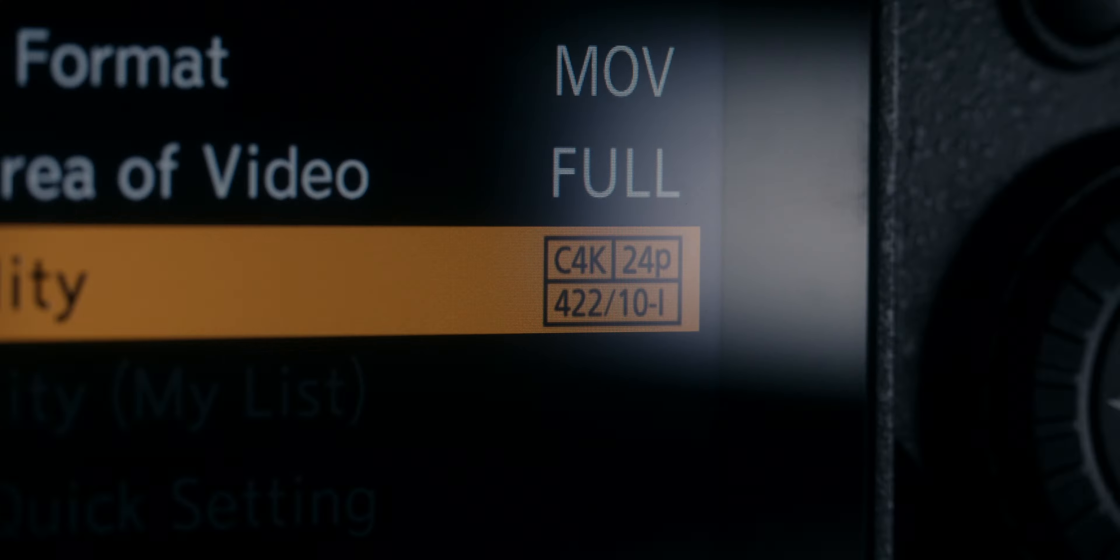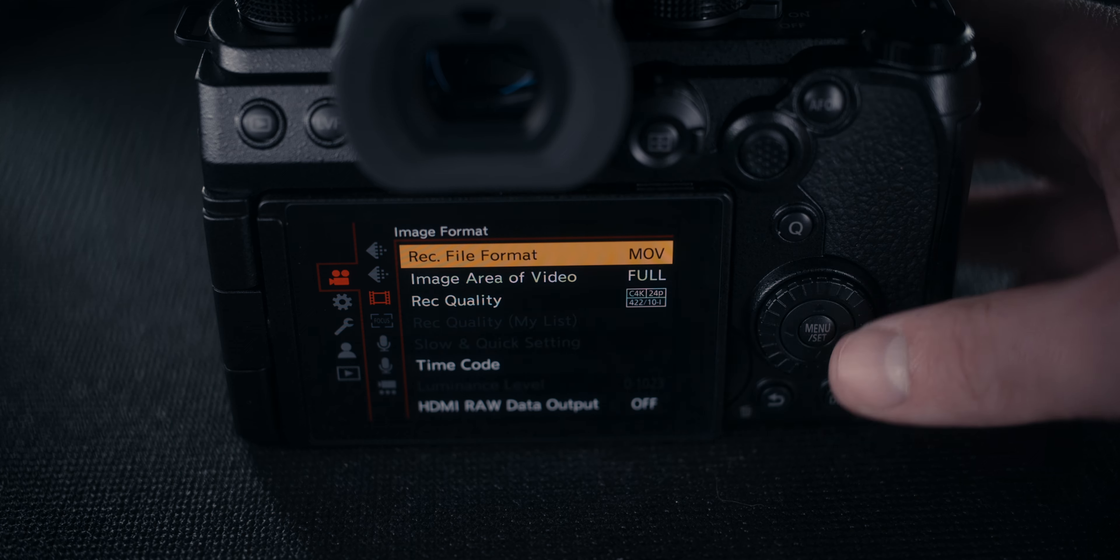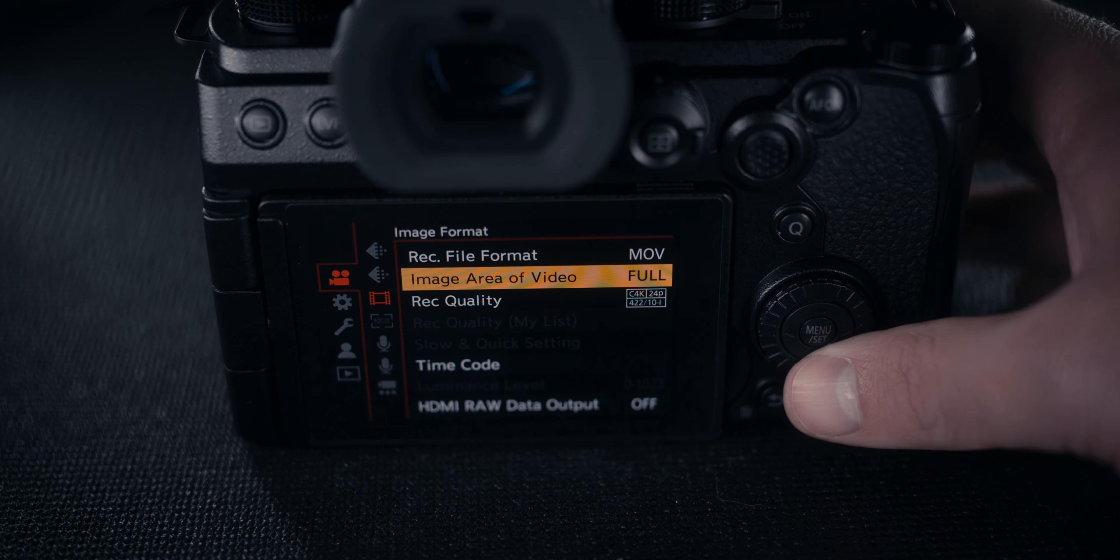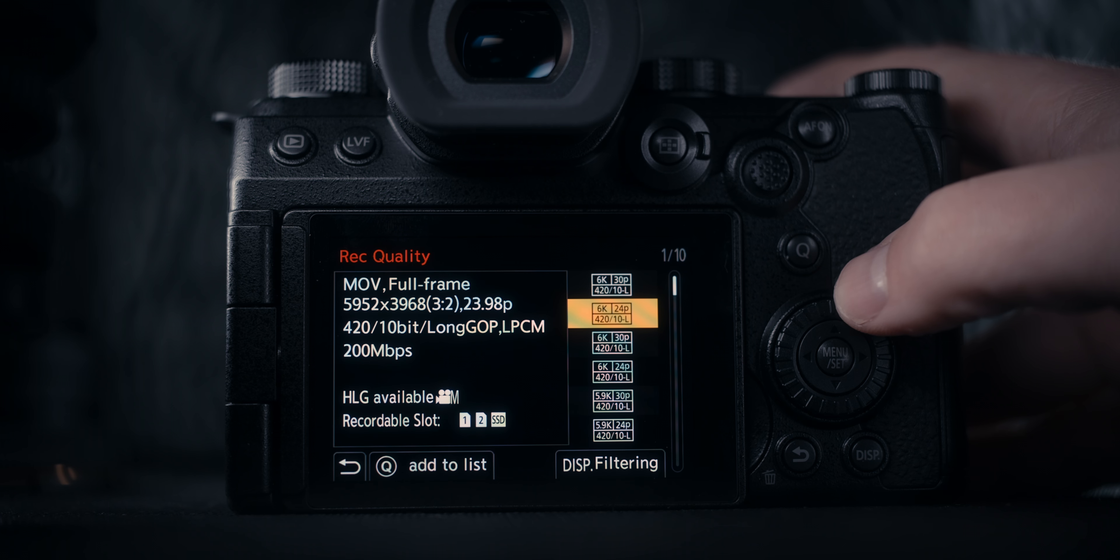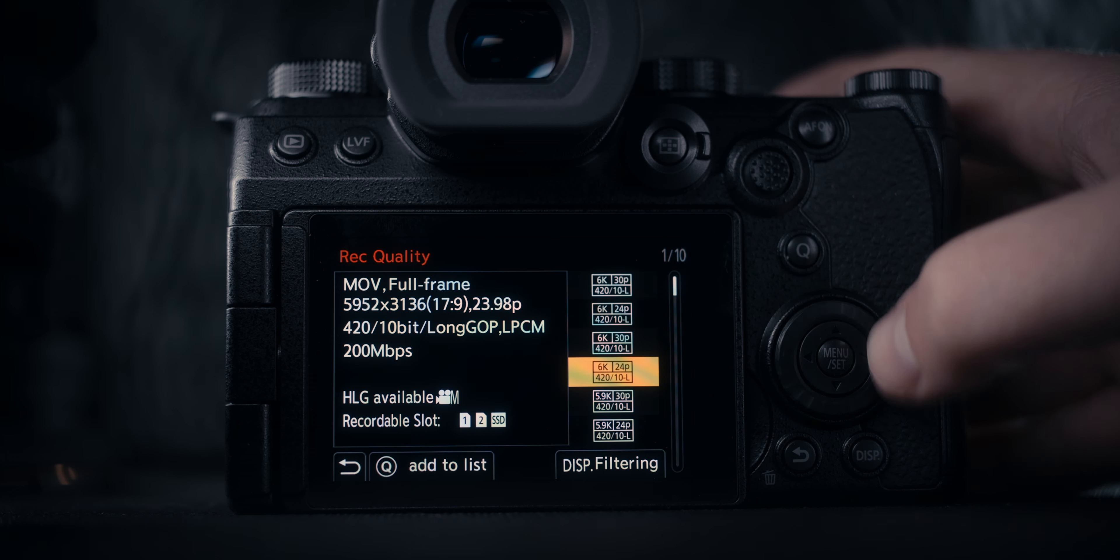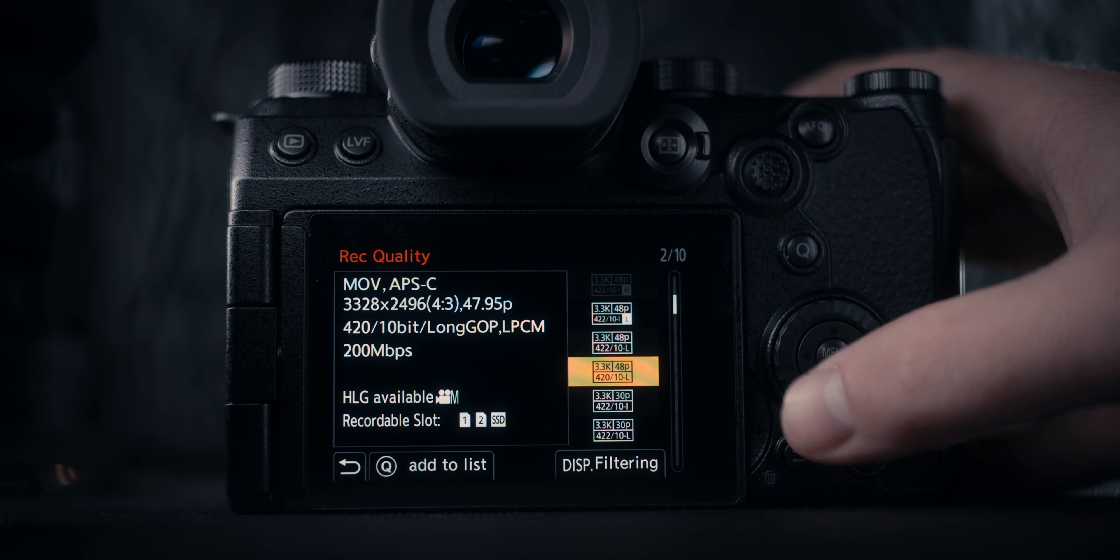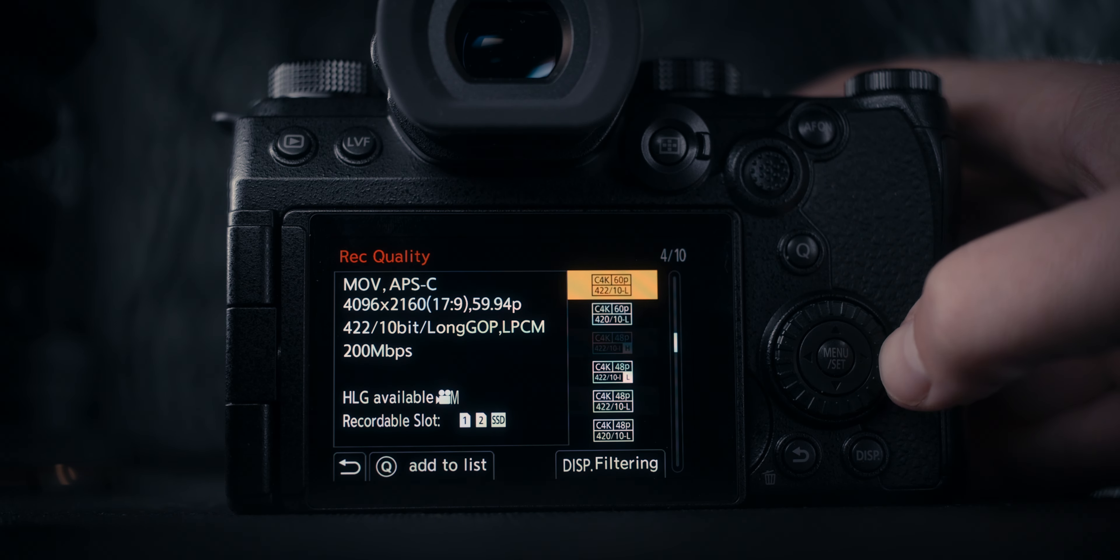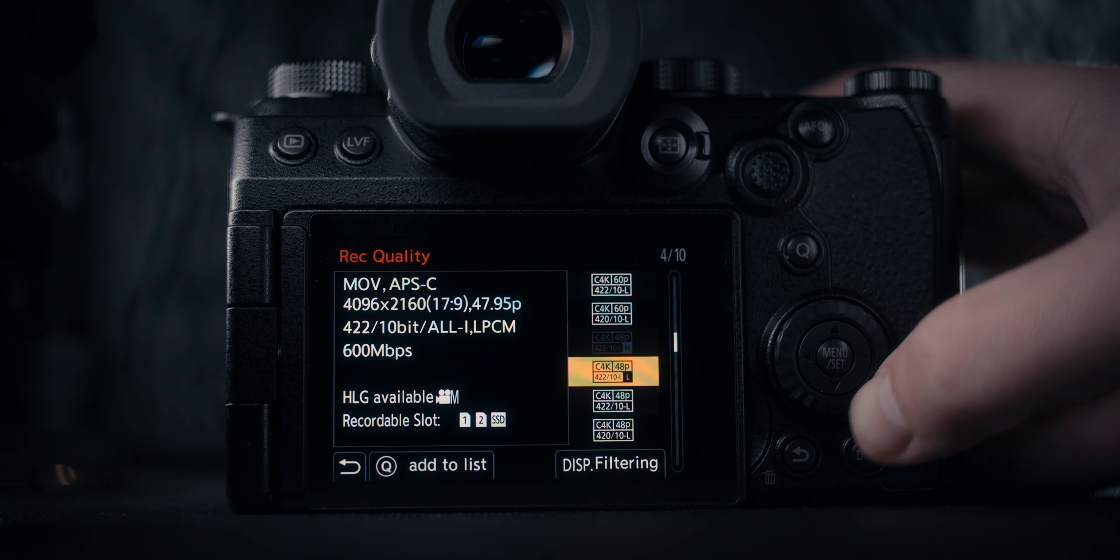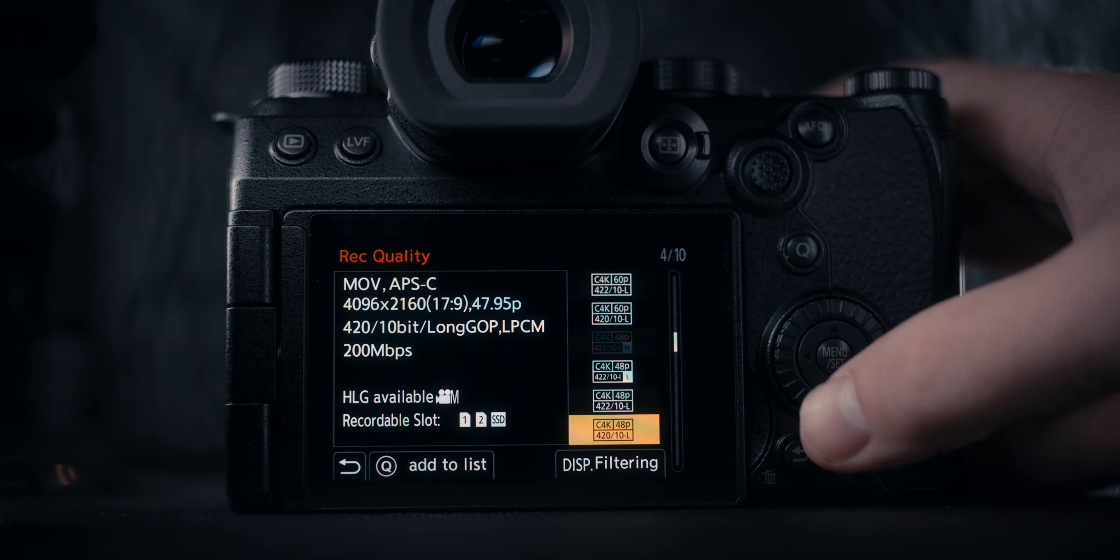Moving on to record quality, a lot of the times I'm either shooting in 6K open gate or 4K DCI, specifically the all-intra codec. To do this, you'll have to put the file format in .mov, and then at that point you have the 6K open gate long GOP option as well as the 4K DCI all-intra.